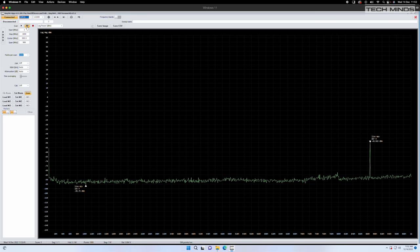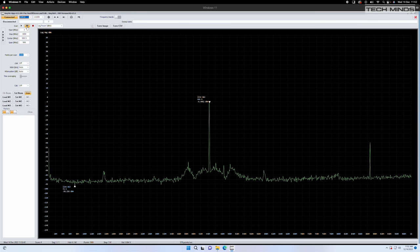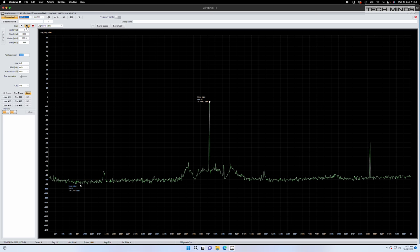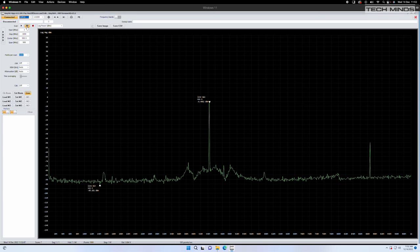Now what's interesting here is that we do see a fairly low harmonic around minus 50 dBm.